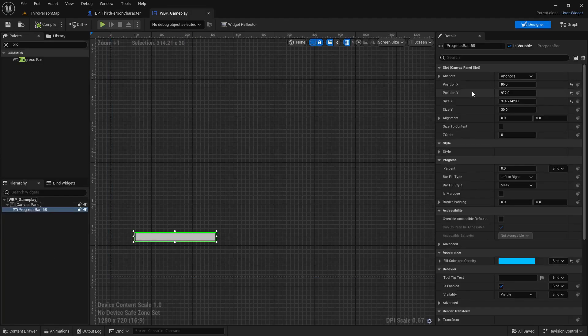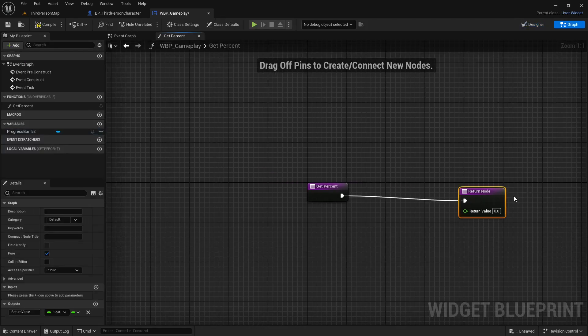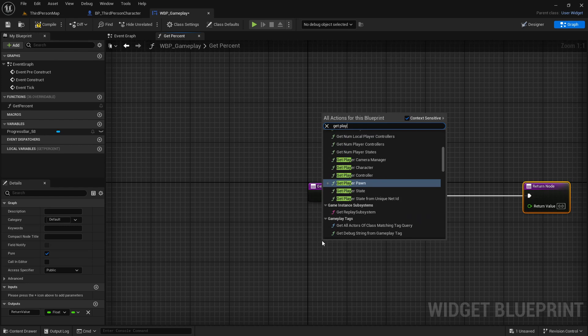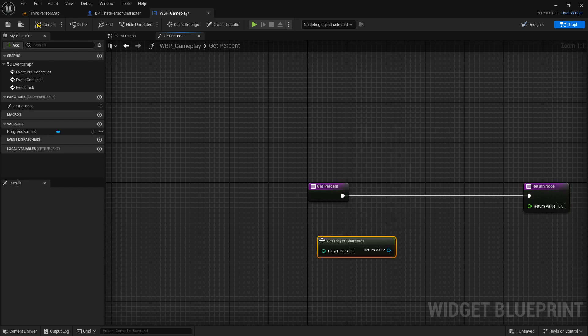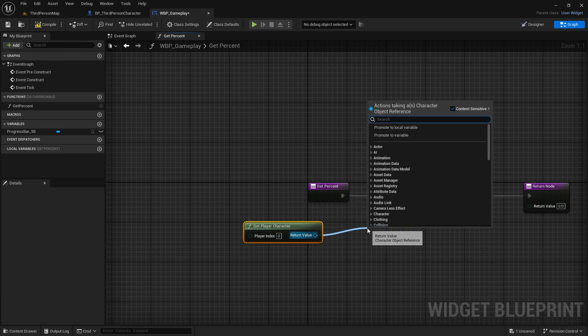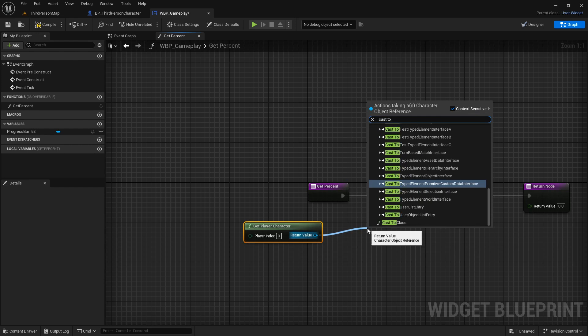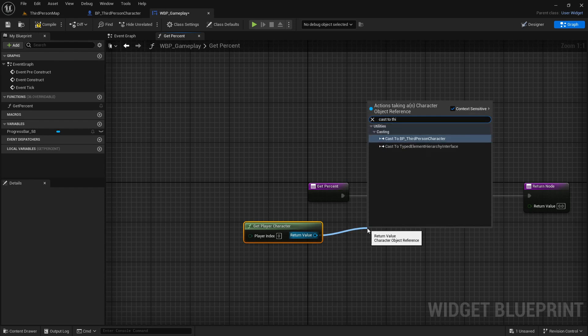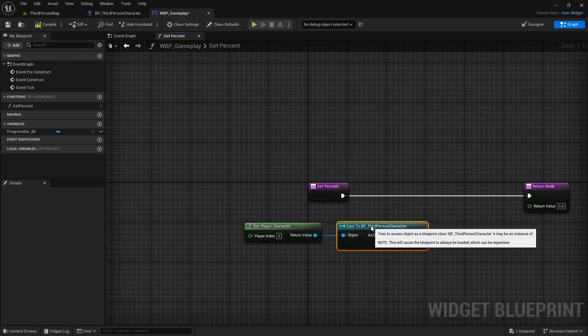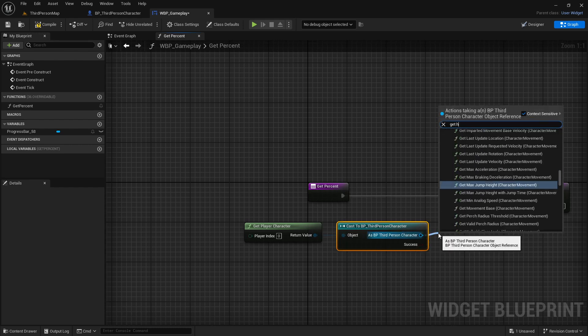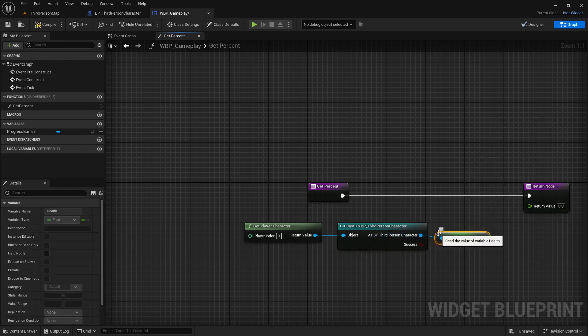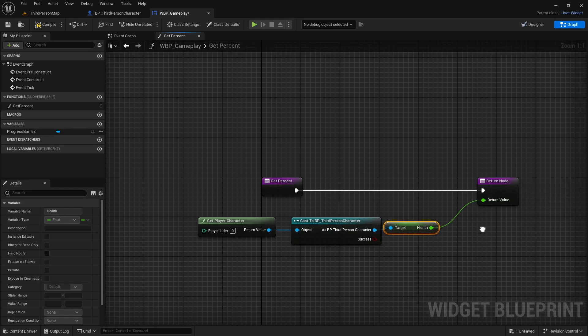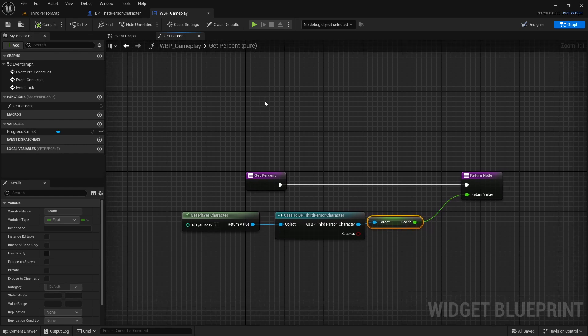Now I go to my widget gameplay and from here I will create a bind on percent. From here I will get player character and cast to my player character, which is third person character. I will make it a pure cast and from here we will get our health variable which we created. Now we'll compile and save.